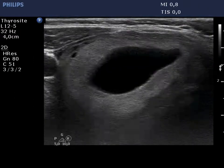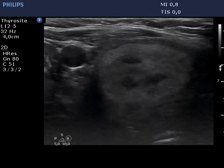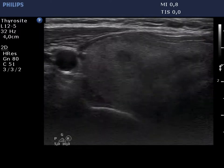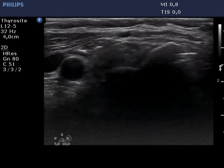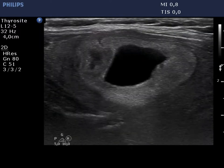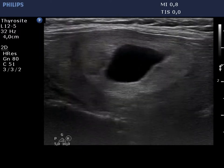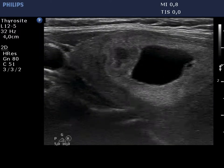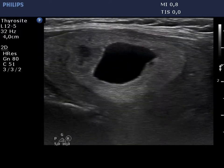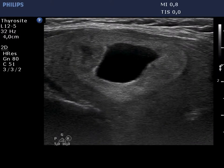The right lobe is moderately hypoechoic corresponding to the underlying Hashimoto's thyroiditis. There is a central type cyst having an isonormal solid area. The lesion has a halo sign.